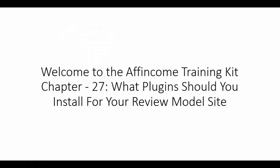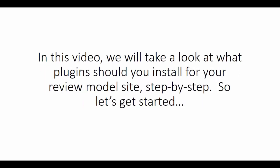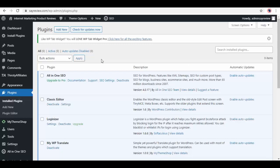Welcome to the IF Income Training Kit Chapter 27. What plugins should you install for your review model site? In this video, we will take a look at what plugins you should install for your review model site, step by step. So let's get started.